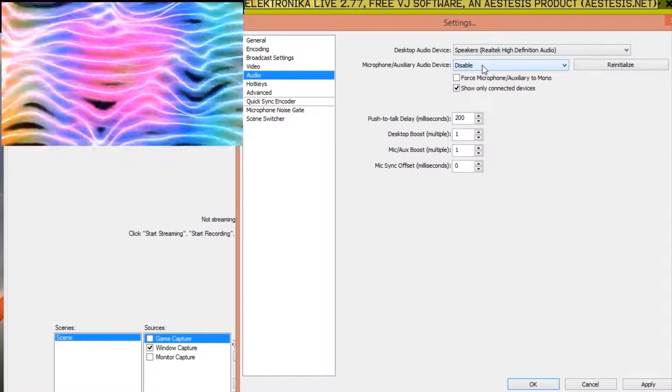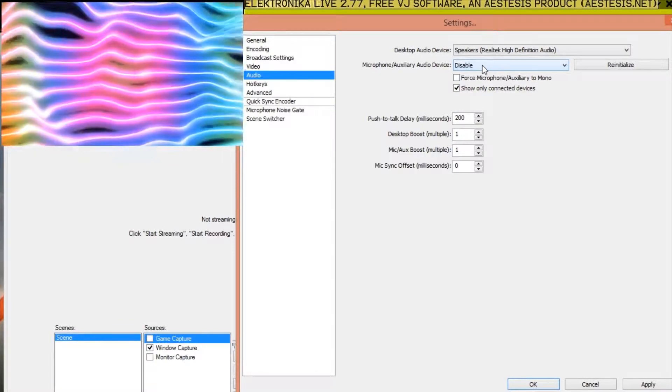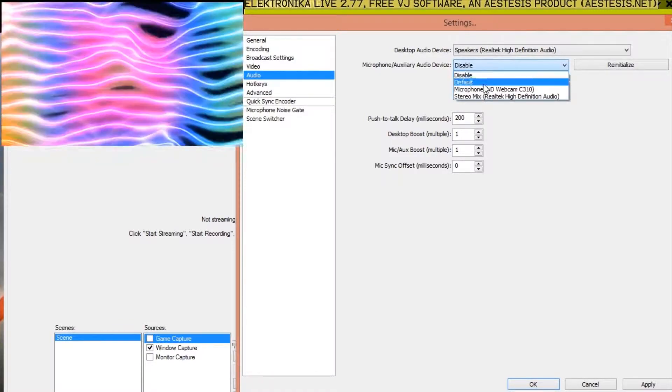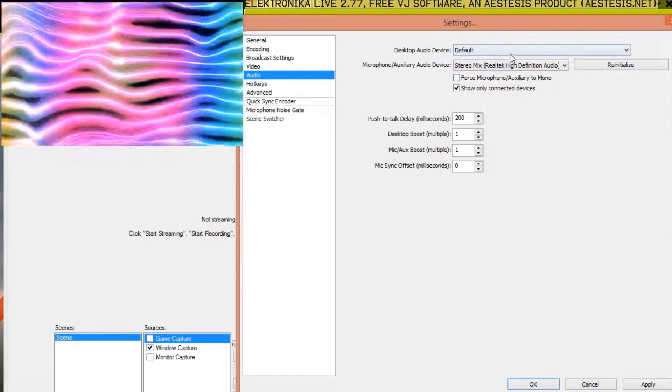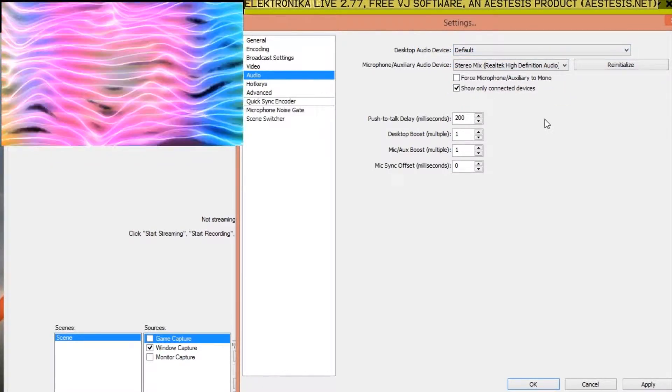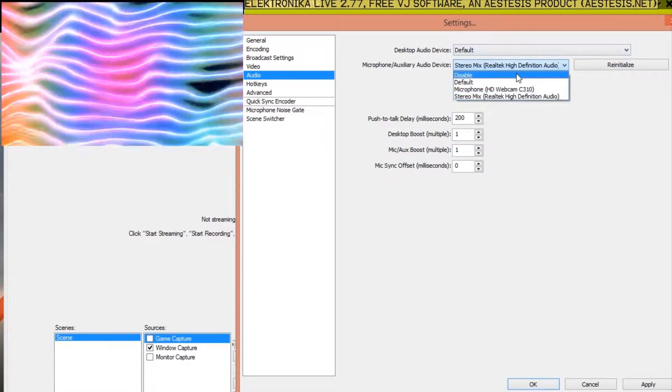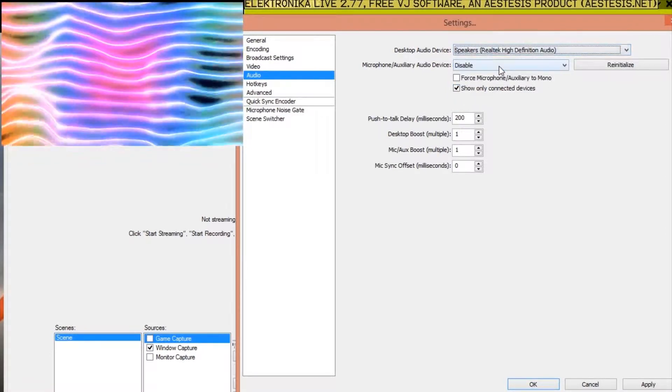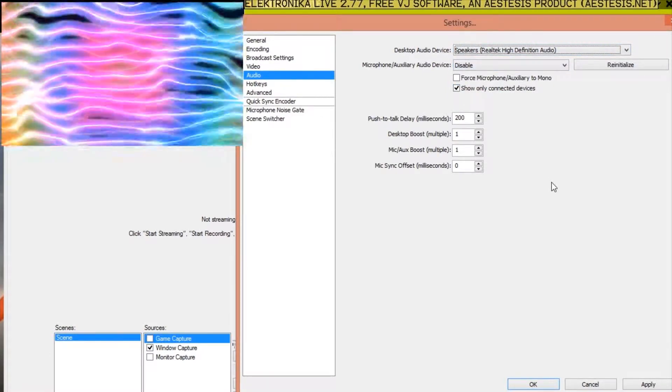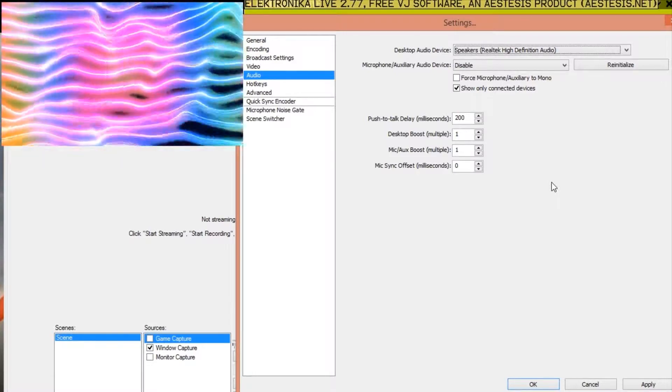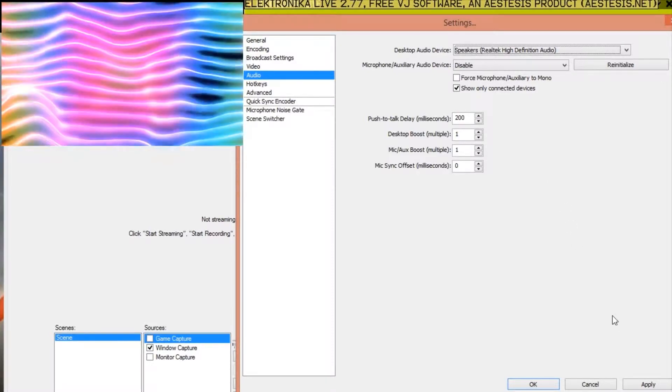Failing that, you can try and change the microphone setting to Stereo Mix if it's available. Now that we've configured all the necessary settings in Open Broadcaster, we can record Electronica's output.